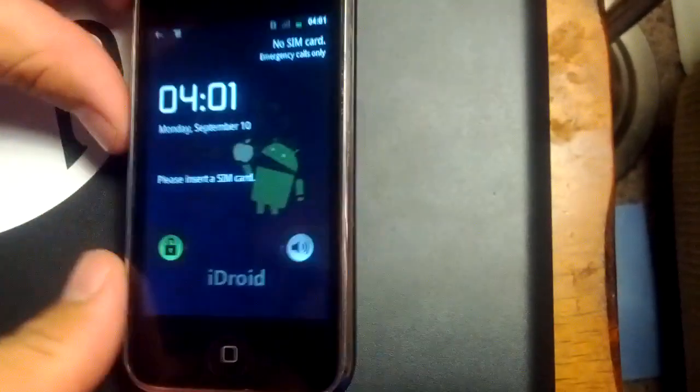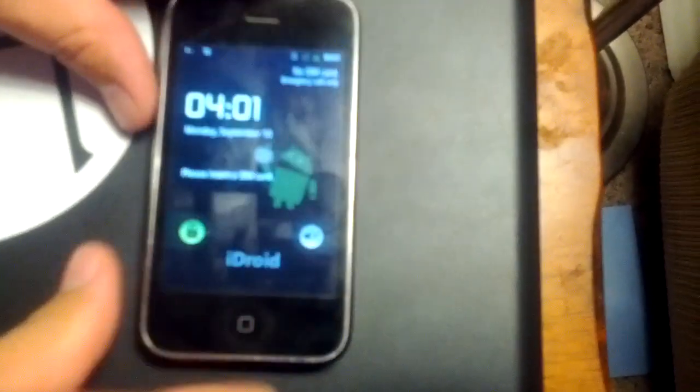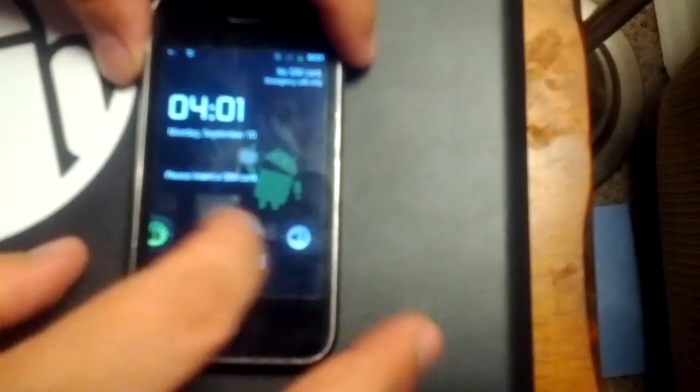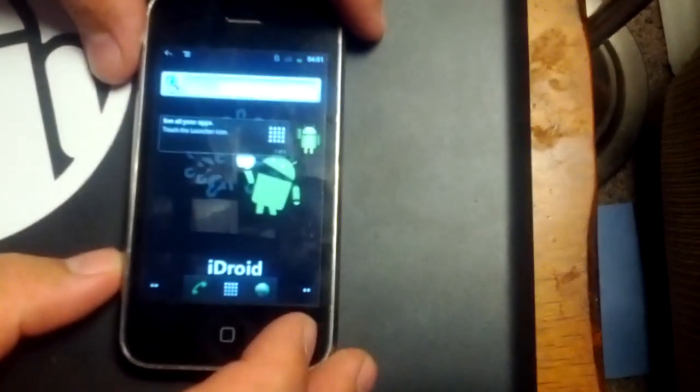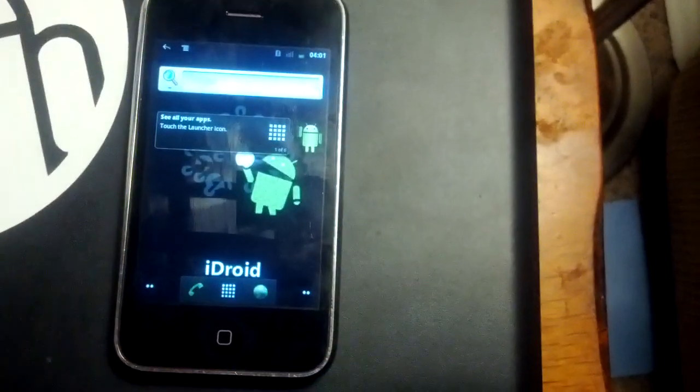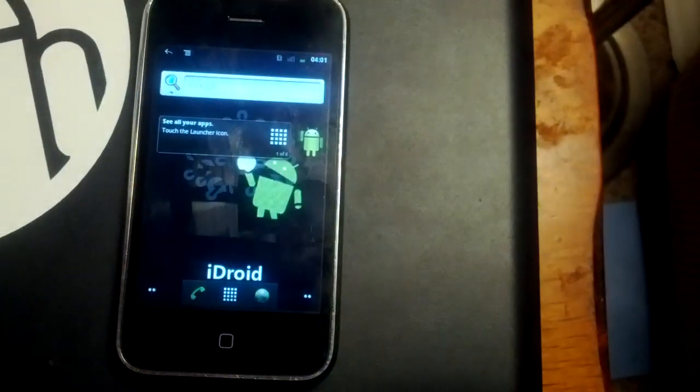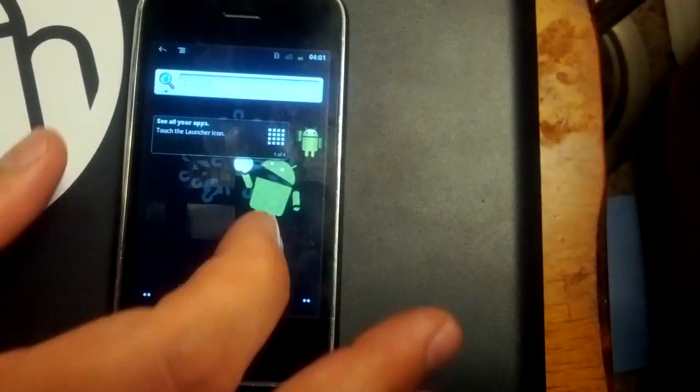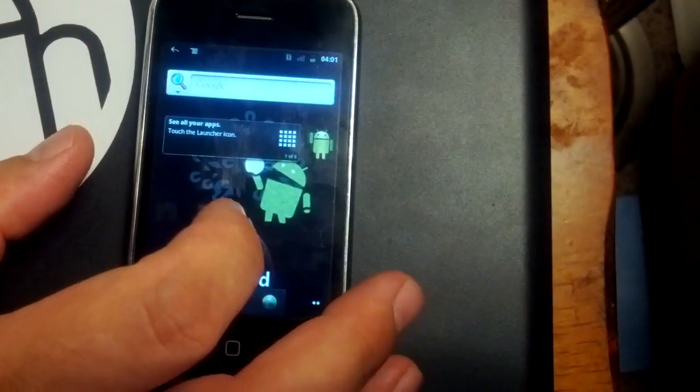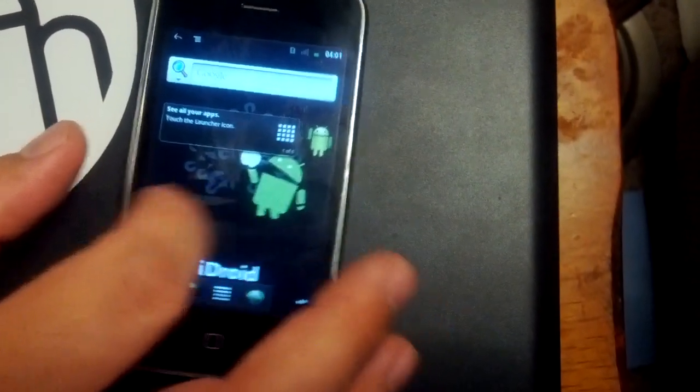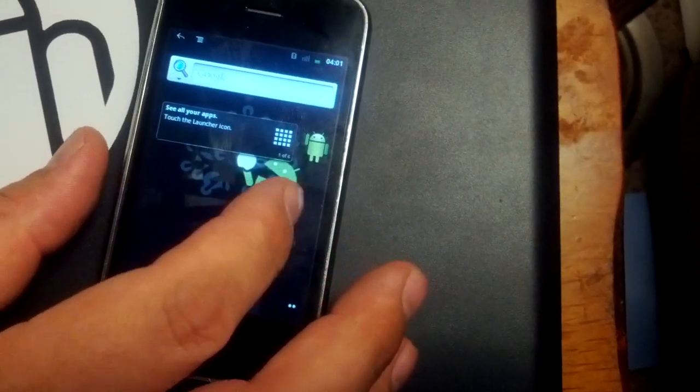You can see right there. This is the typical lock screen. It almost looks more like Froyo than Gingerbread, but I'll show you here in a second where that is.